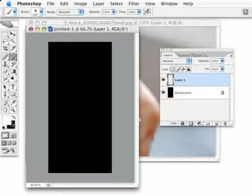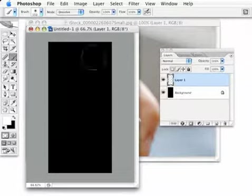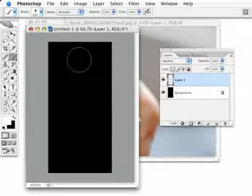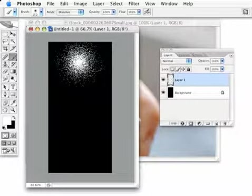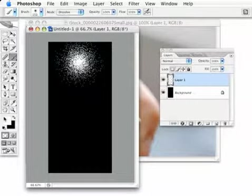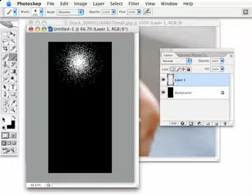So with all that set, I'm going to go up here right up to the top of the document, almost to the top, and click just one time. There I get my kind of really pixelated brush effect there because we have it set to dissolve.